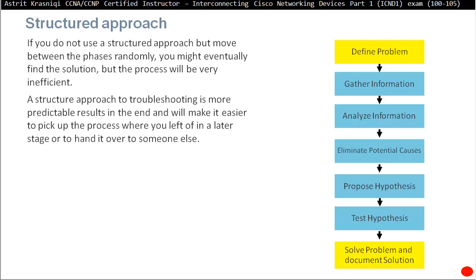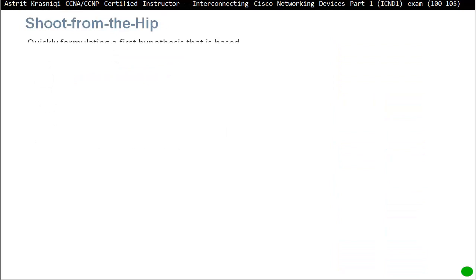If you don't use a structured approach and just try things randomly, you might find the solution but could also create another problem you don't even know about. A structured approach means you can continue the process later or hand it over to someone else — for example, from first-line troubleshooters to second-line troubleshooters and beyond.